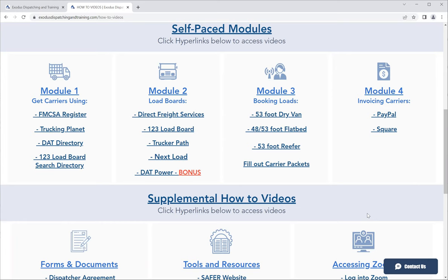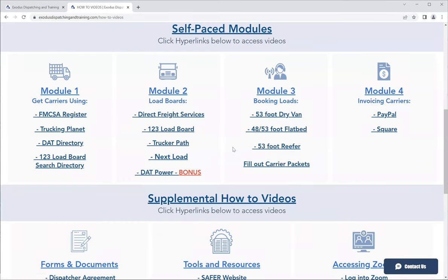You go to the load board, find the load, discuss it with your carrier. The carrier agrees. You calculate your numbers. For example, it was a $3,000 load. You charge 10% — 10% of $3,000 is $300. Add that to $3,000, that's $3,300. You call the broker and negotiate, say, $3,500.